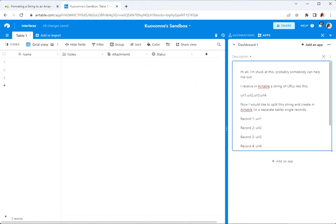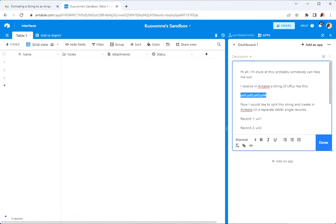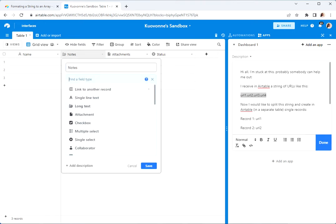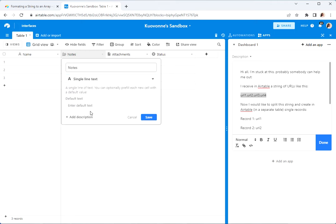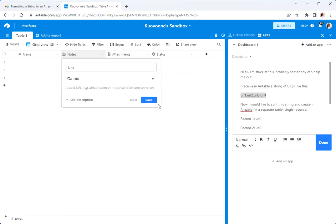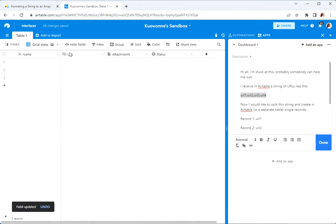Okay, so let's set up the base. There's a string of URLs like this, so let's create this. I'm guessing this is a single line text field — let's call that URLs — and paste that value in.